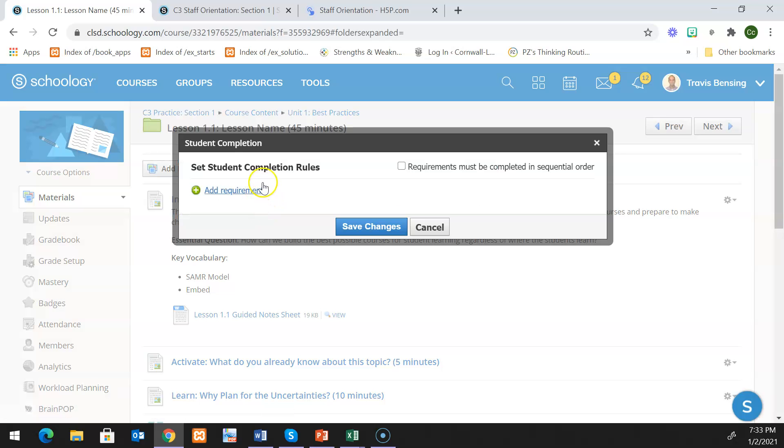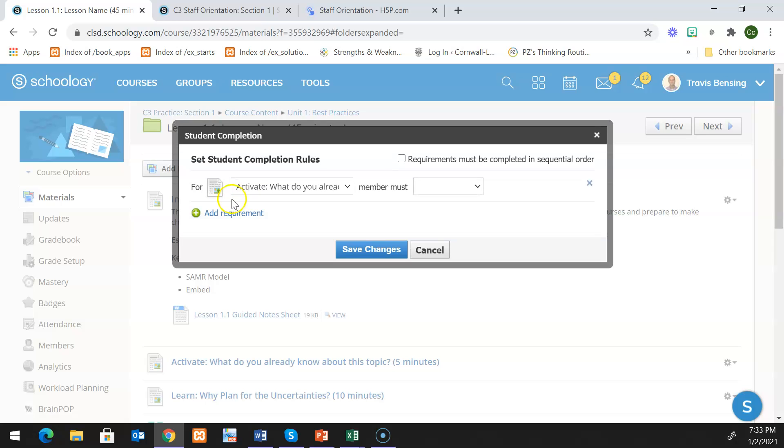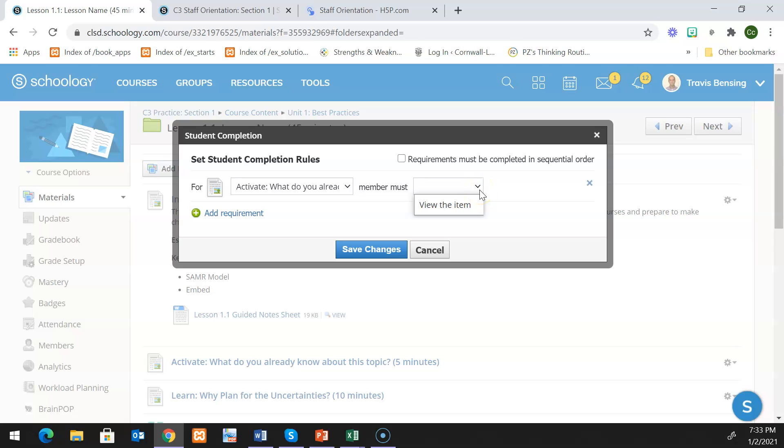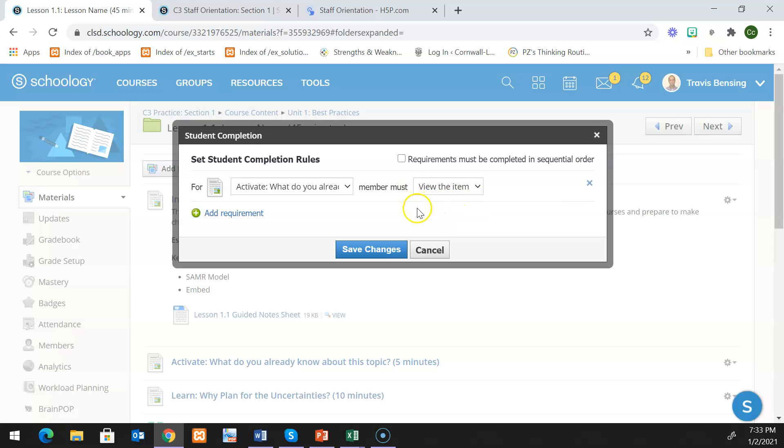On the left side you're going to see the button that says add requirement. Essentially we're going to add each of the items that are in our lesson. So for example, I'm going to say add requirement. It should grab the things in order as they show up below. So the first thing I see is activate, and then depending what your activate thing is, you might have the students either have to view it or you could set it they have to submit something. My only option is view it since it's just a page here.